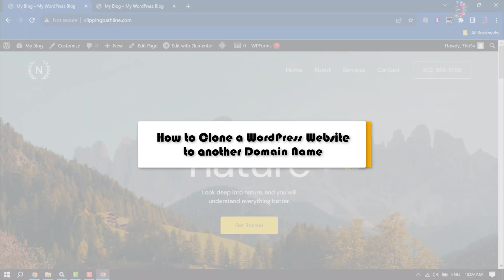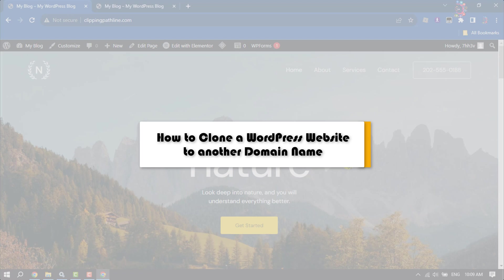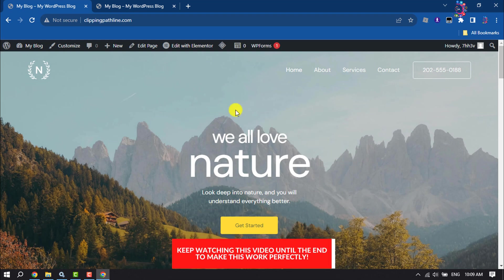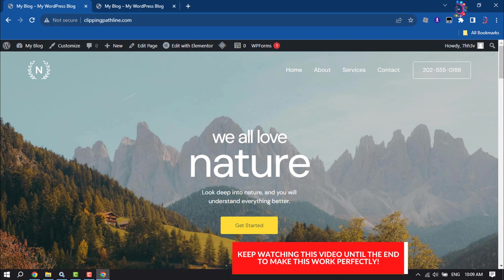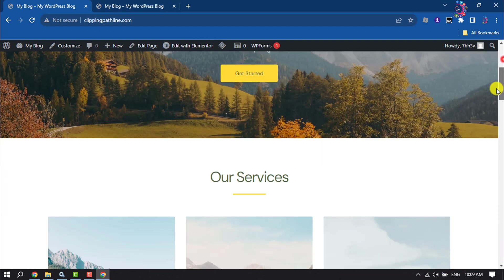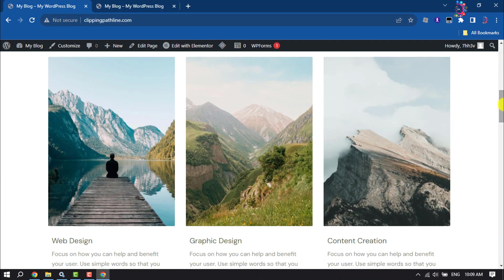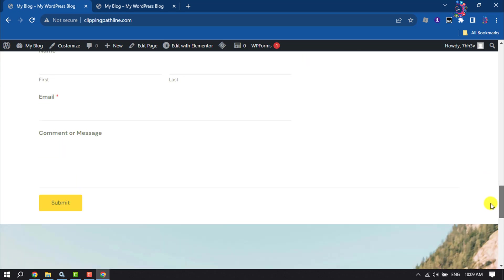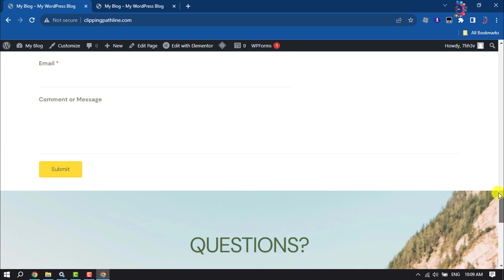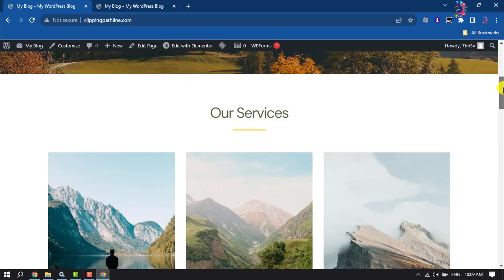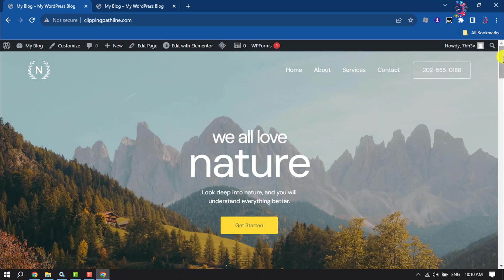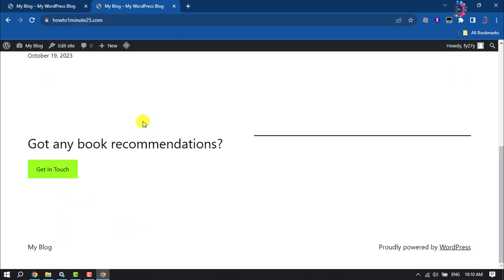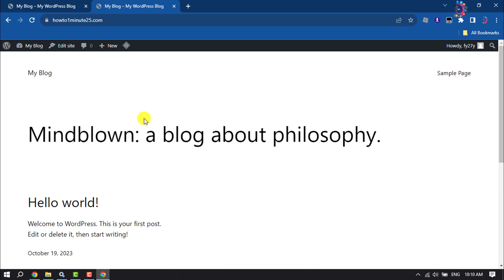This how-to one-minute video will show you how to clone a WordPress website to another domain name. As you can see, currently I'm in this website clippingpathline.com and here I created a website. Now I want to transfer this ready-made website to this domain, how-to-oneminute25.com. As you can see, it's a brand new website or domain. I just installed my WordPress here.